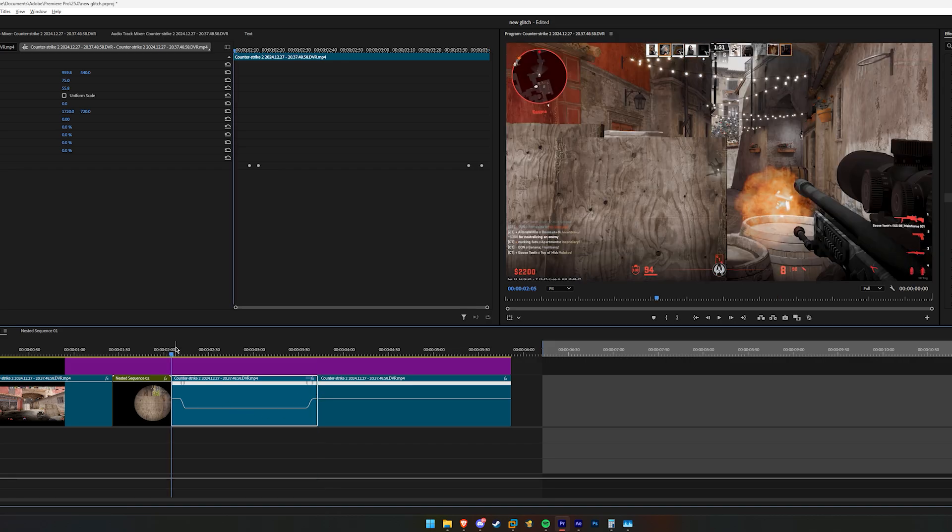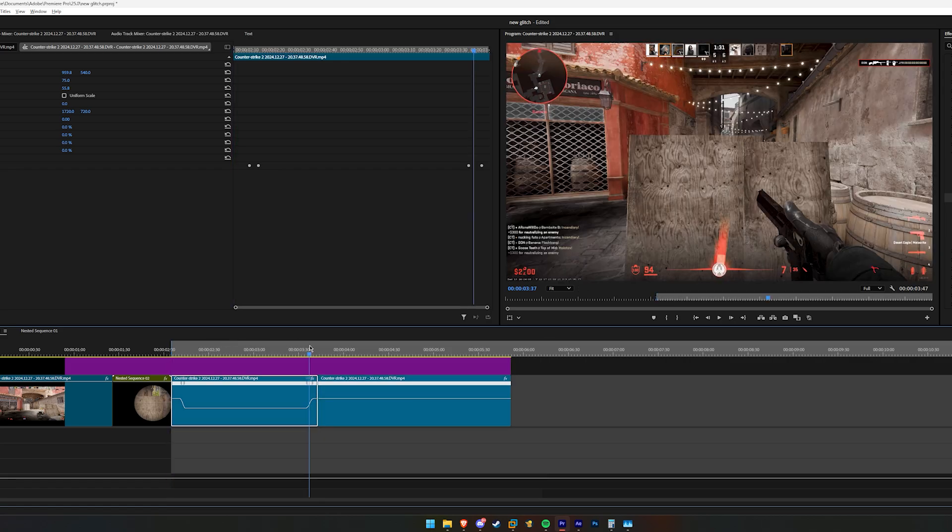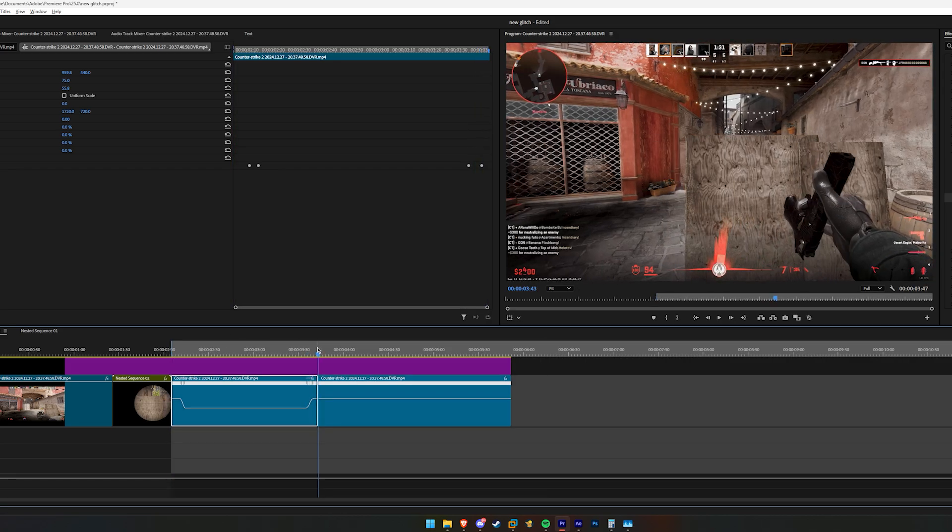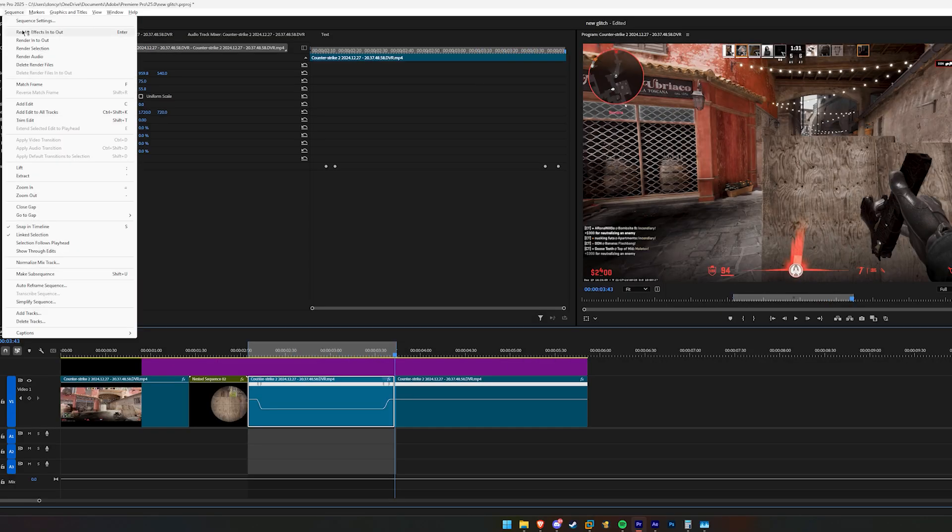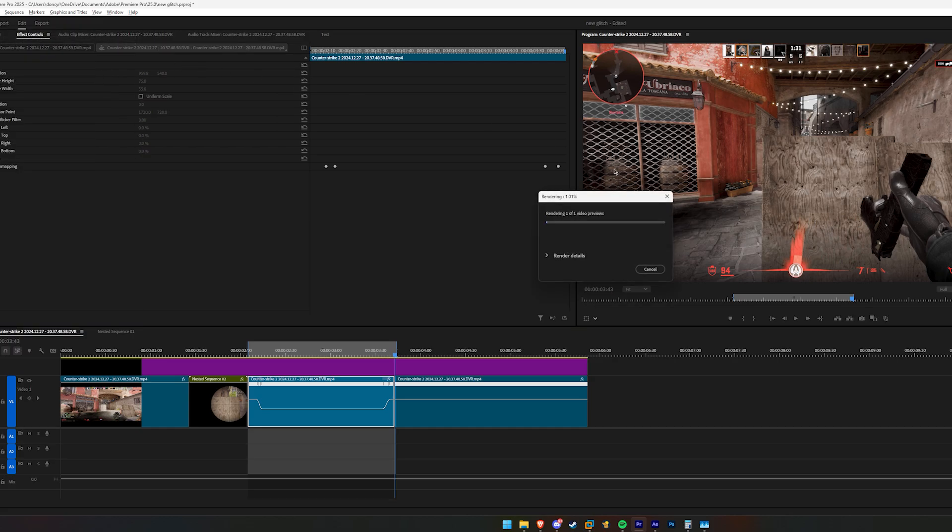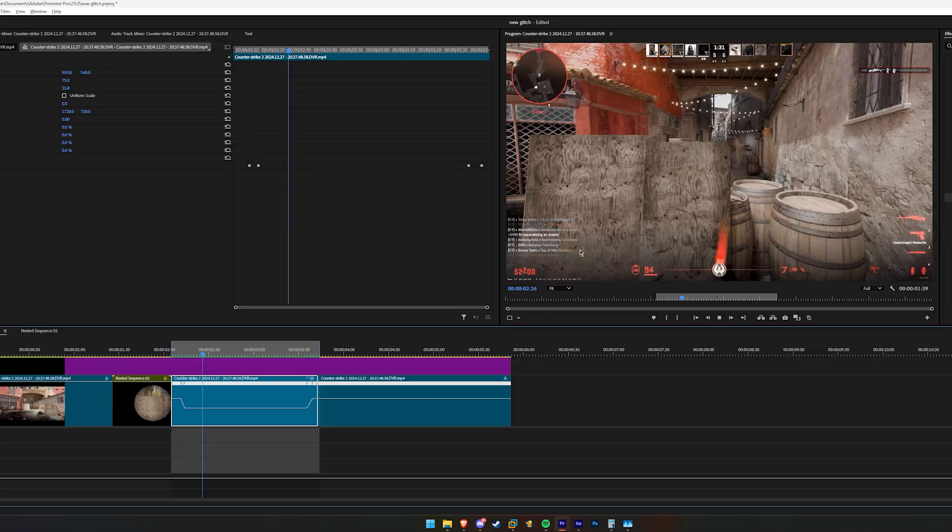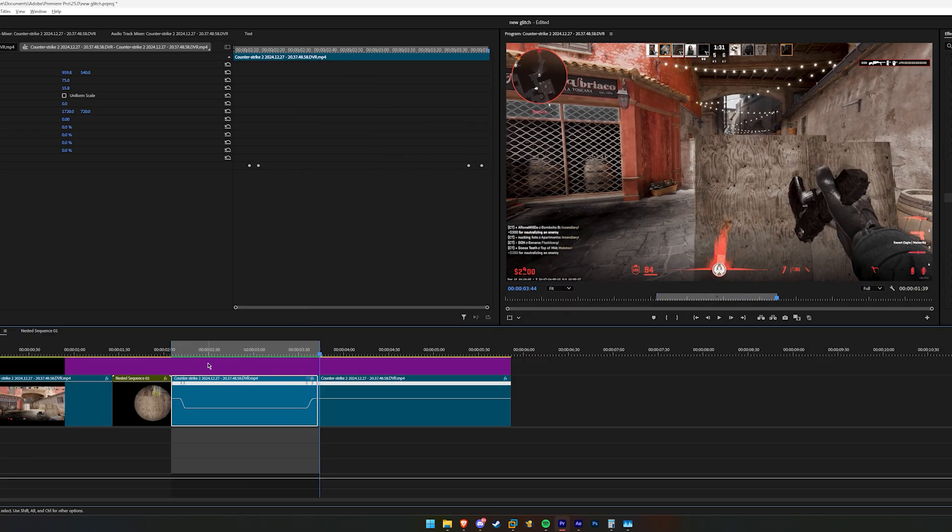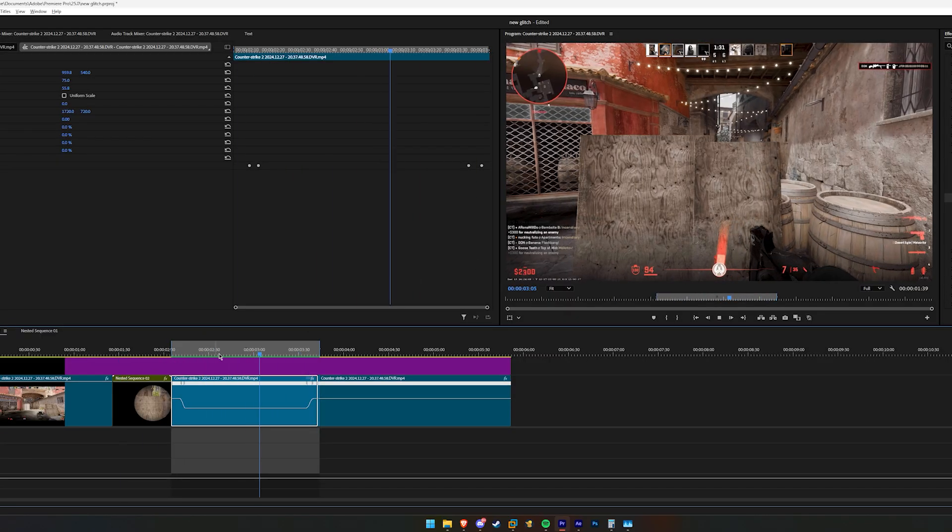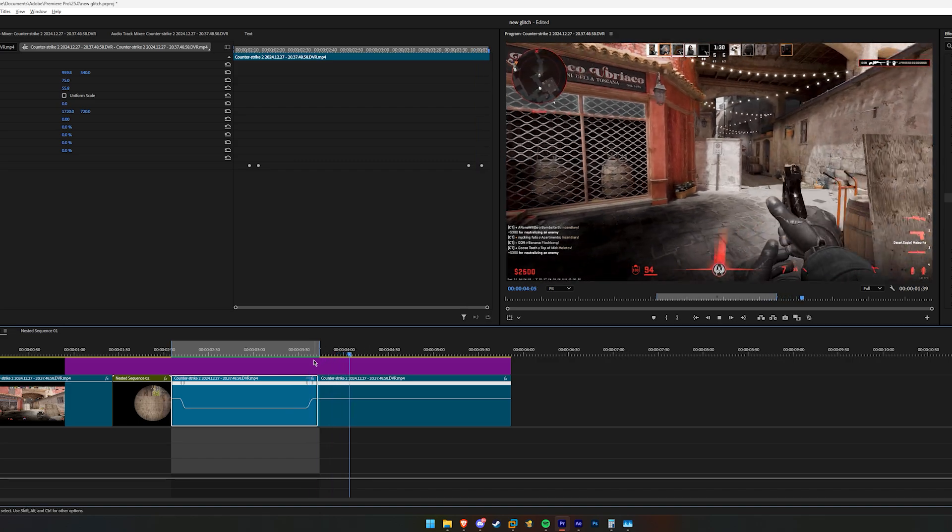I usually cut this part out. You can use the razor tool to do that. Highlight using I and O on the keyboard, go into Sequence, Render In to Out. And boom, look how smooth that is. It's extremely smooth, smoother than whatever app that you think you're going to use.